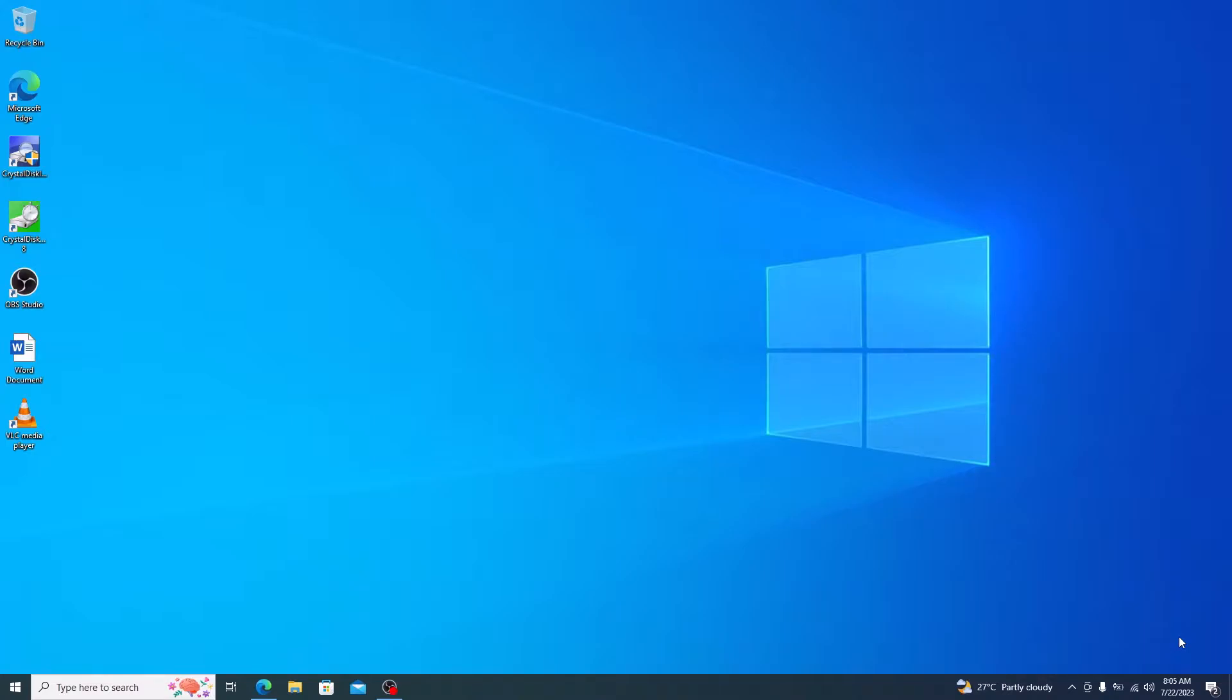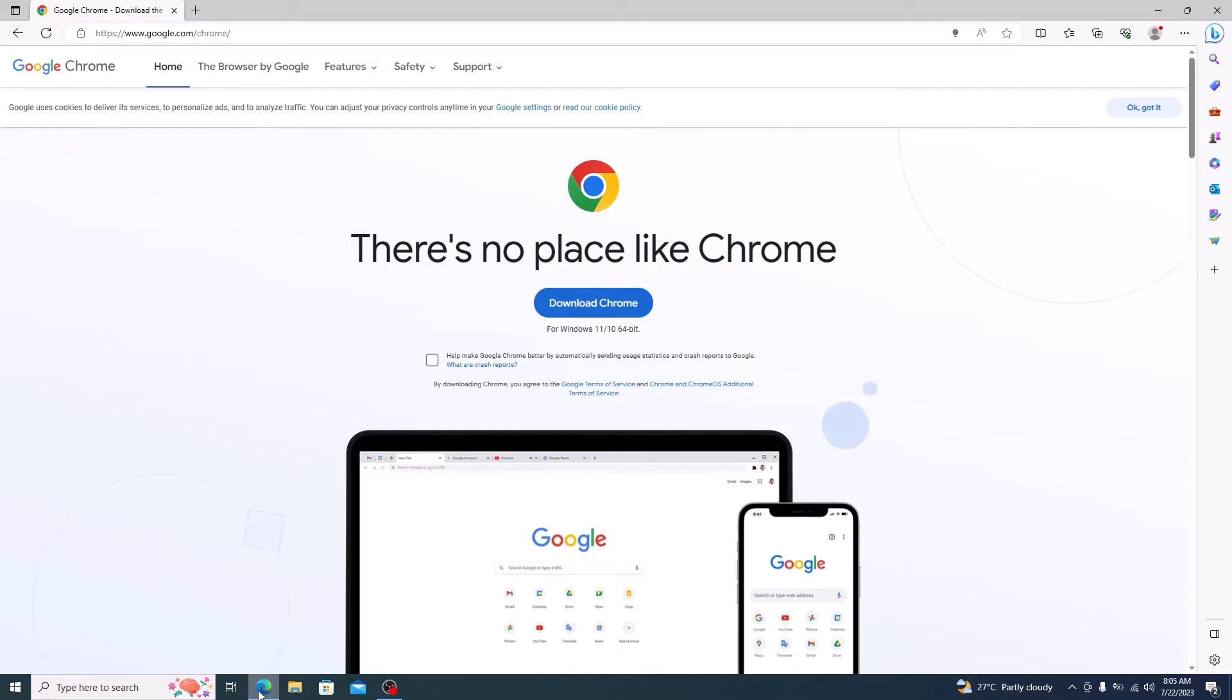The first thing you need to do is download Google Chrome. Open the link given in the video description. It's the official website for Google Chrome. So click on download Chrome button.